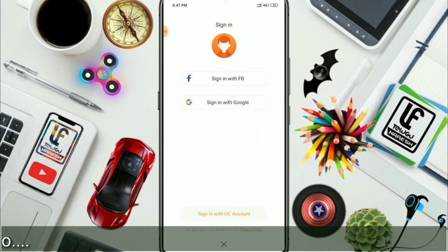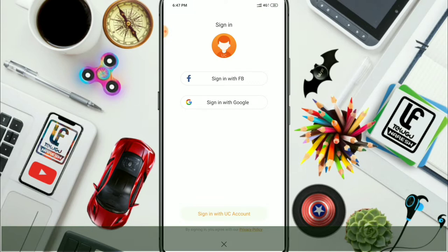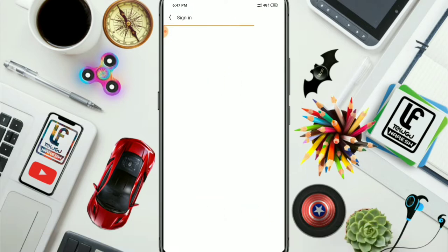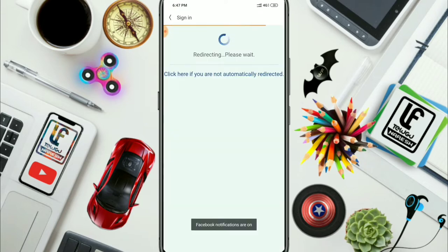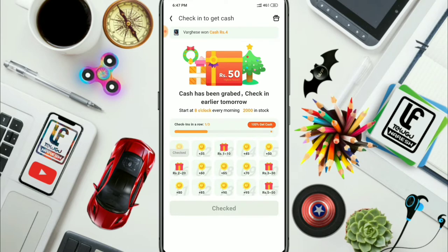You can tap the check-in. You can tap the check-in on Facebook and Google, and tap to log in. You can tap the login process using your Facebook account. After you get your username and password, you can tap to redirect. You can tap check-in and then complete the process.